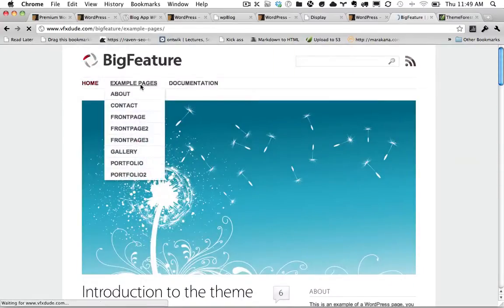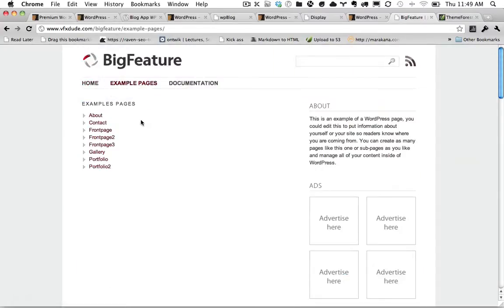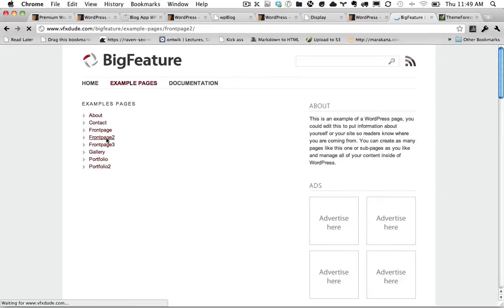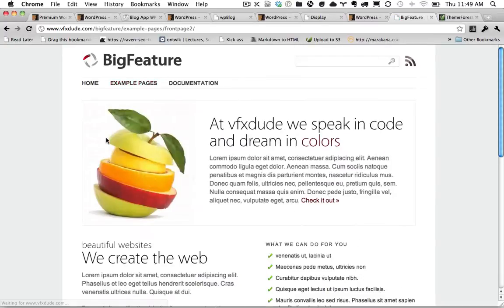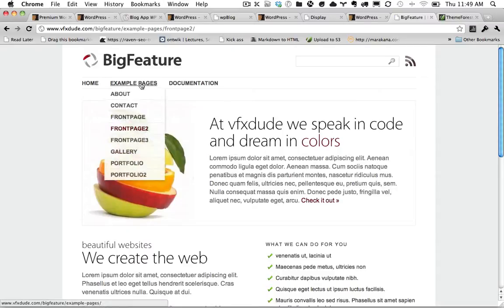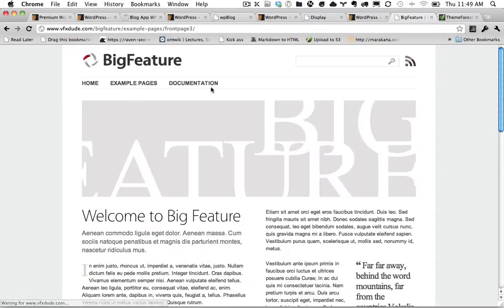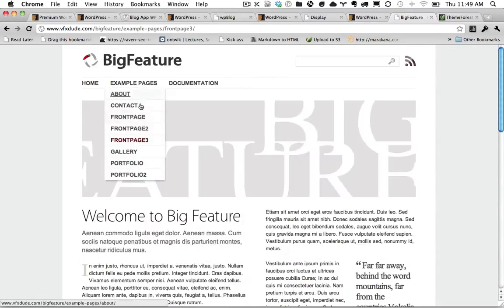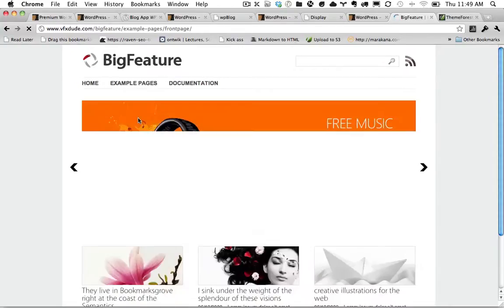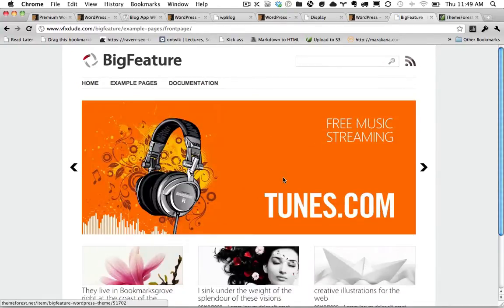If we look, he has example pages. He has a drop-down menu. He has all of these different templates. So even though it's a simple blog, he provides all of these different layouts or templates. So if we want to take a look at front page 3, you can see that's different. So even though it's deceptively simple, he provides a lot of flexibility.